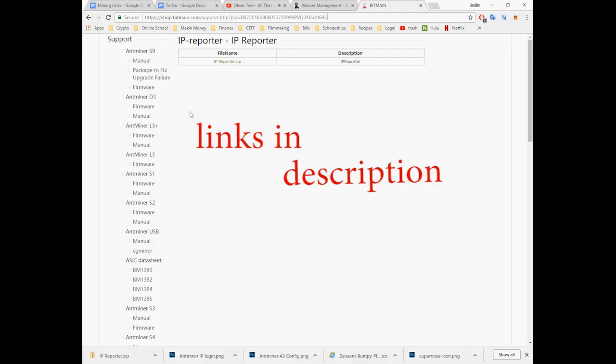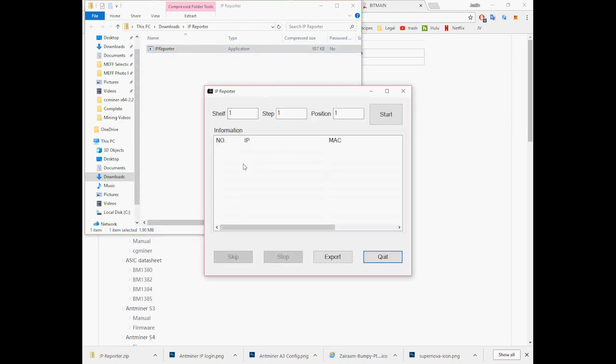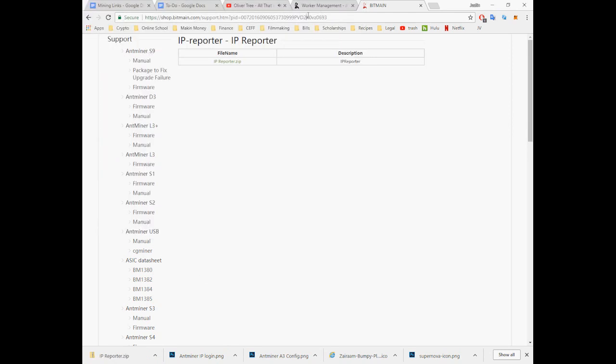Next step is to find the IP address of the miner. I put a link to the AntMiner IP reporter in the description, it should show up right there as soon as you open it.